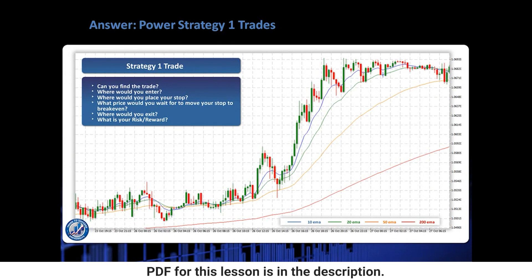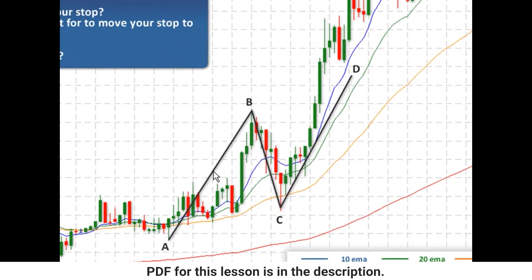What we first need to do is look for an AB equals CD — pause the video and see if you can try and find the trade. There it is. That's the AB equals CD. We've got our first point, the second point becomes the B point, a retracement down becomes the C point, and then an equal amount of the move from A to B from point C creates point D.